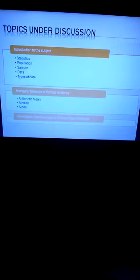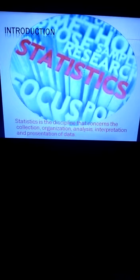This is the list of the topics under discussion. You can see three sections here. The first section is the introduction to the subject. The second section covers averages, also called measure of central tendency, and the last section covers advantages and disadvantages of different types of averages.